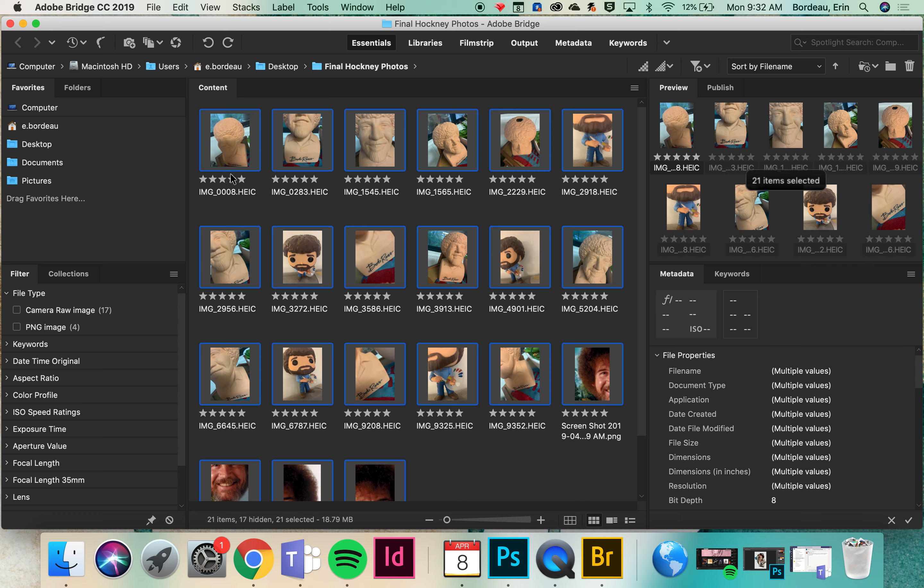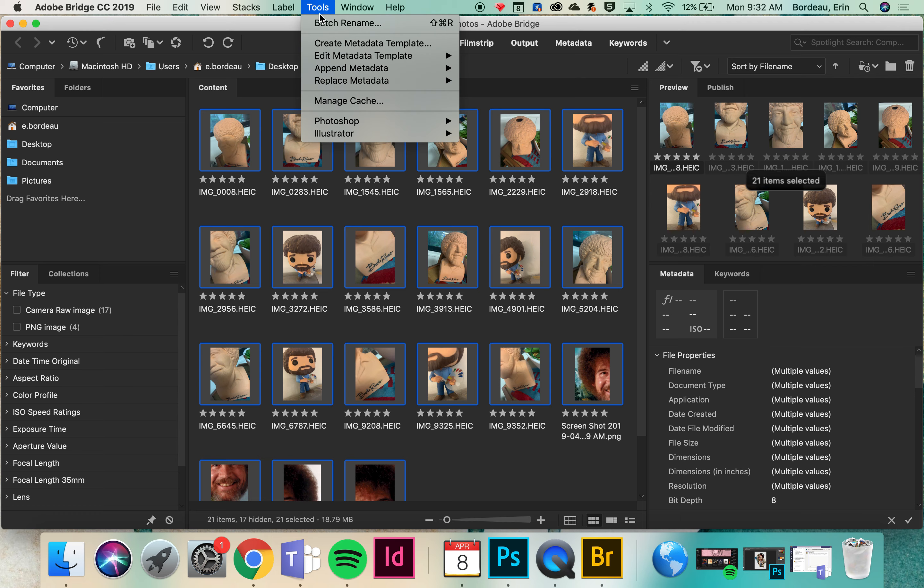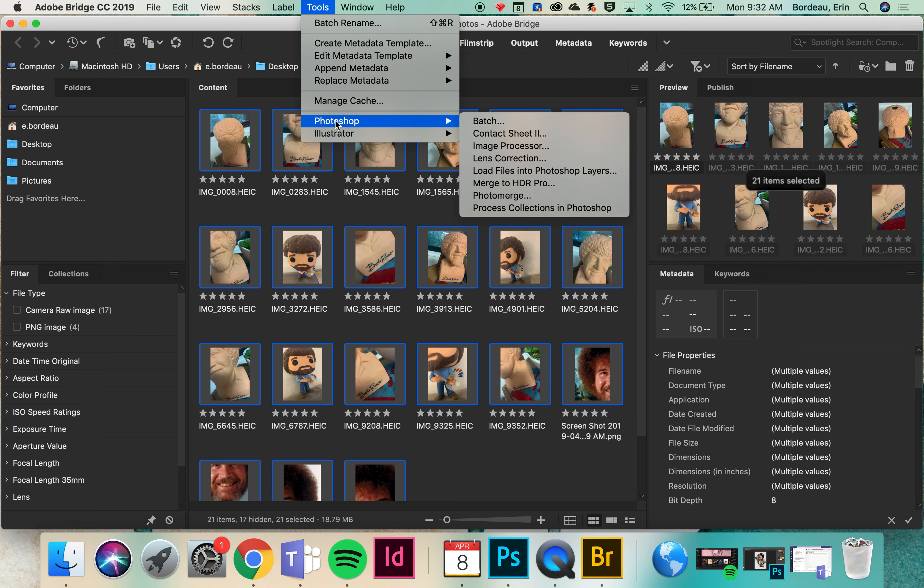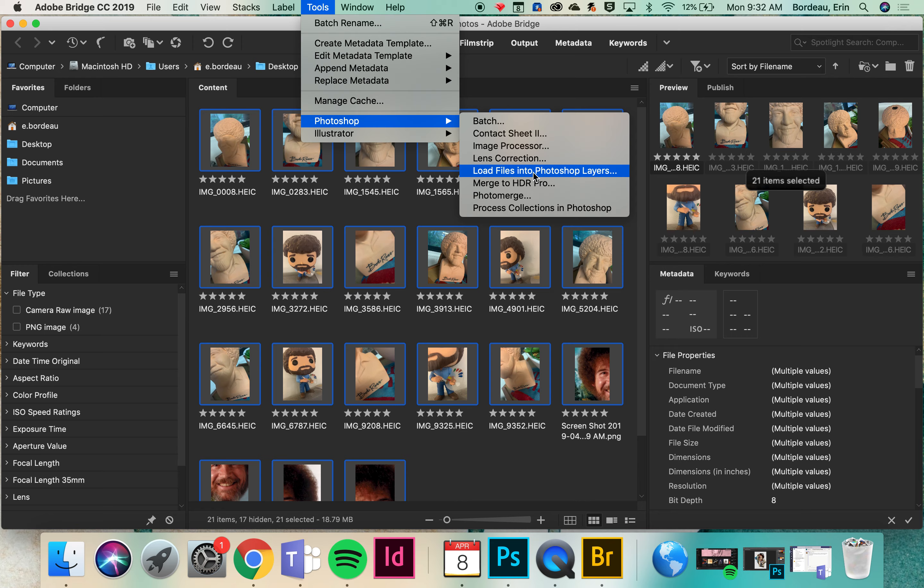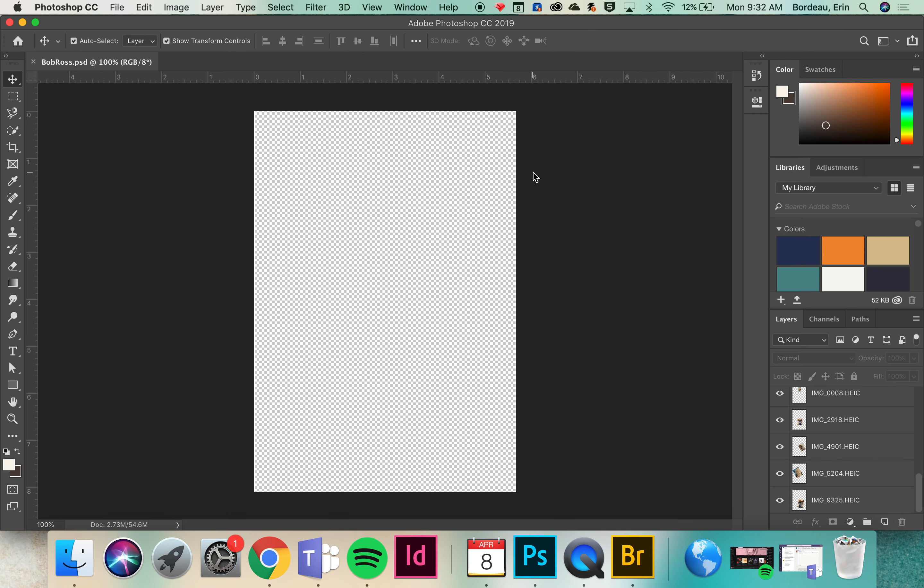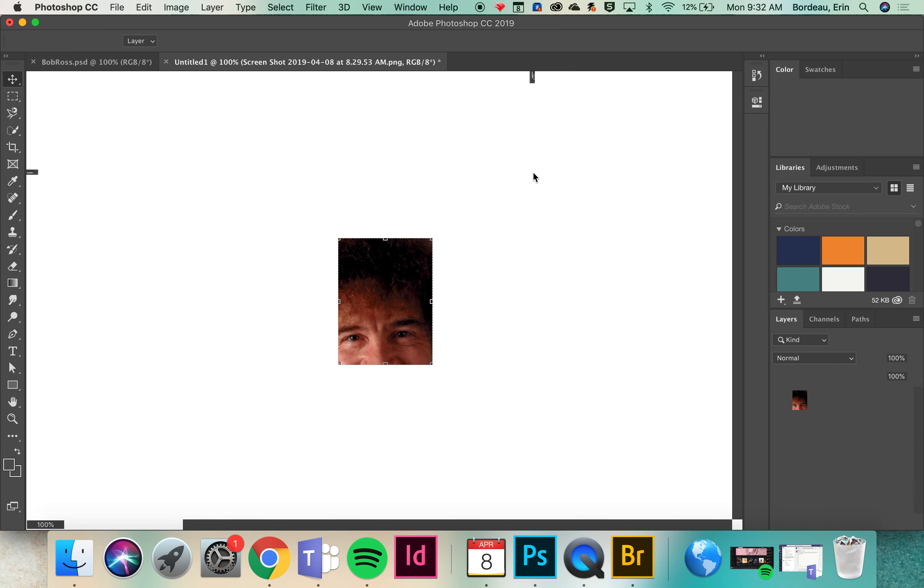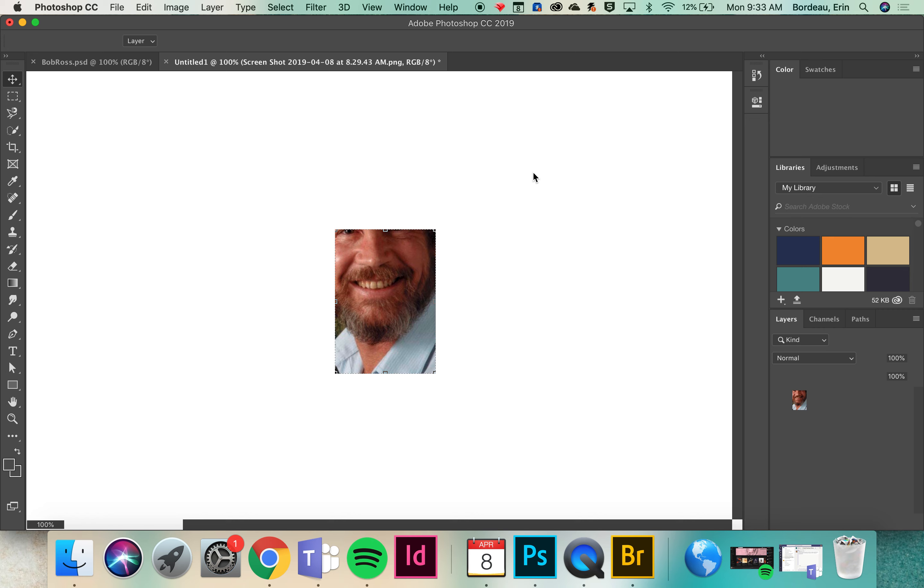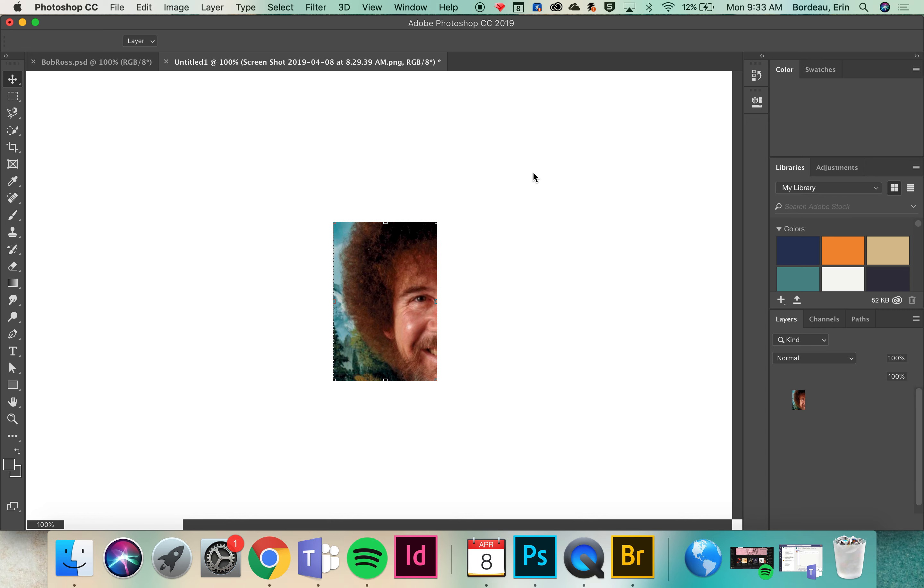Once you have them all selected you're going to go up to the Tools menu at the very top and then go into Photoshop. What we're going to be doing is loading files into Photoshop layers. This will bring all of your photos into one file. It takes a little while because some of our photos are pretty large, so you're just going to let it load in.